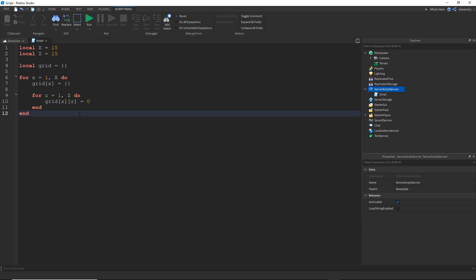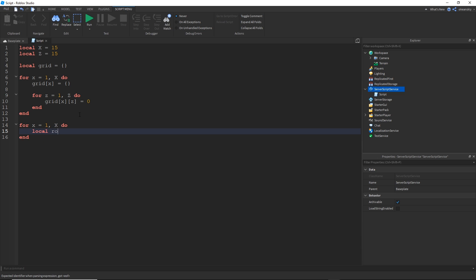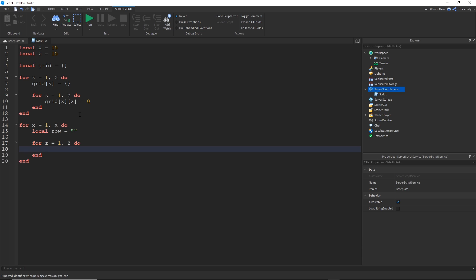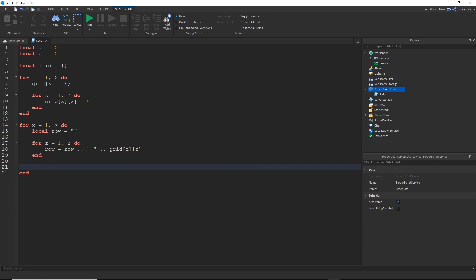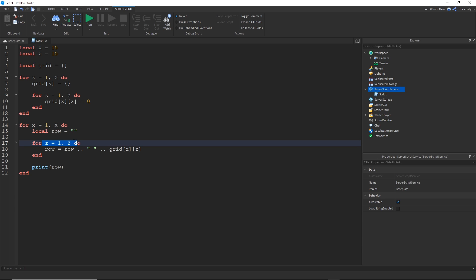Now if I make a very similar set of for loops, we can go ahead and print out every single value in our two dimensional array. So it'll go something like this. And then this will go ahead and make a string. We'll make a string for every X row and then for every Z column inside that row, it will add the number or whatever value, concatenate it with a space onto that row string and then print it out.